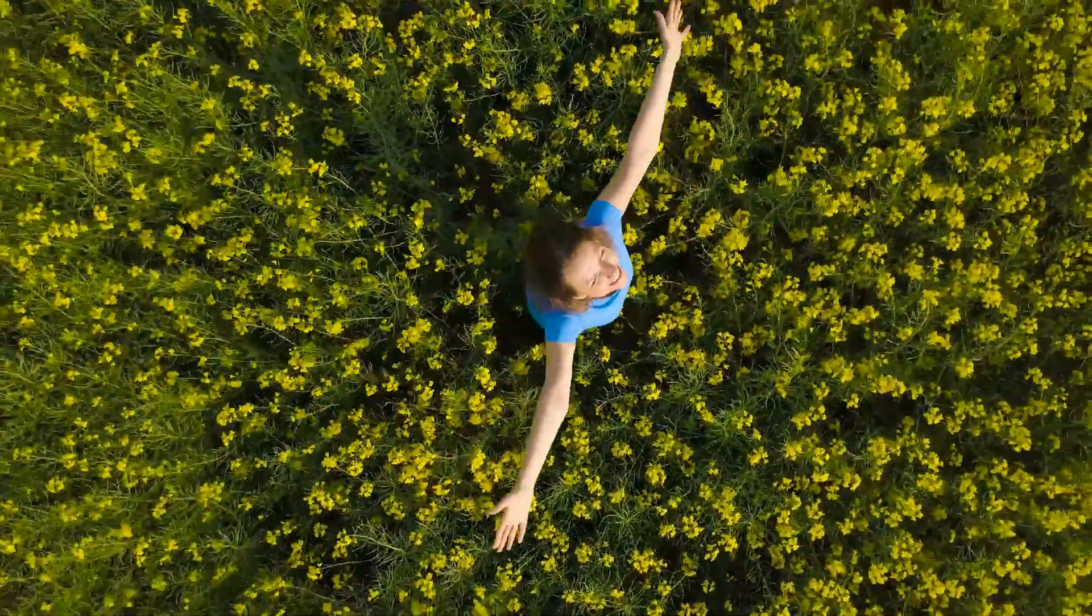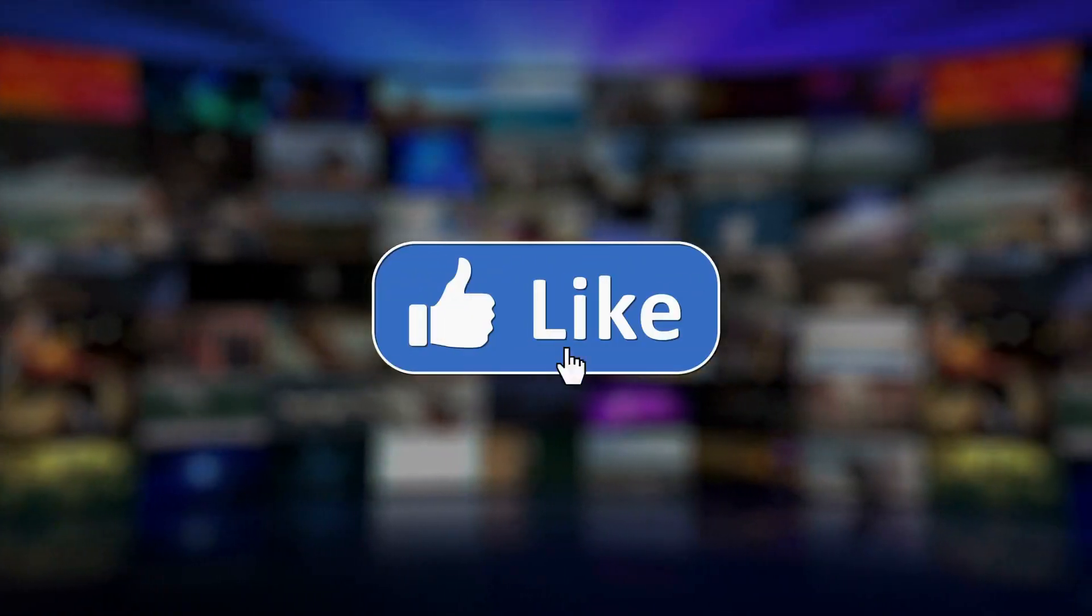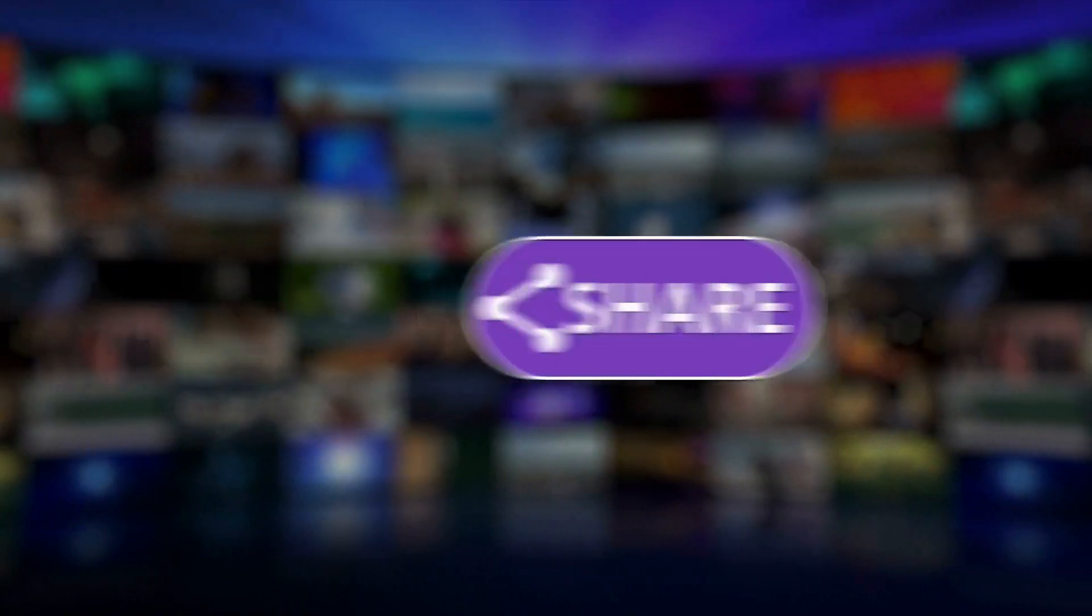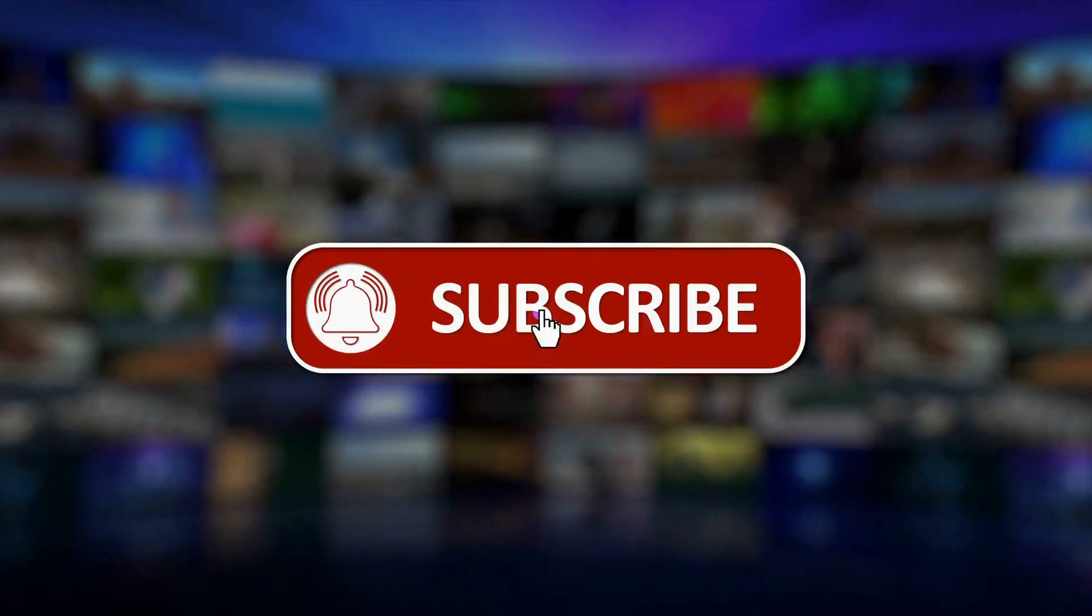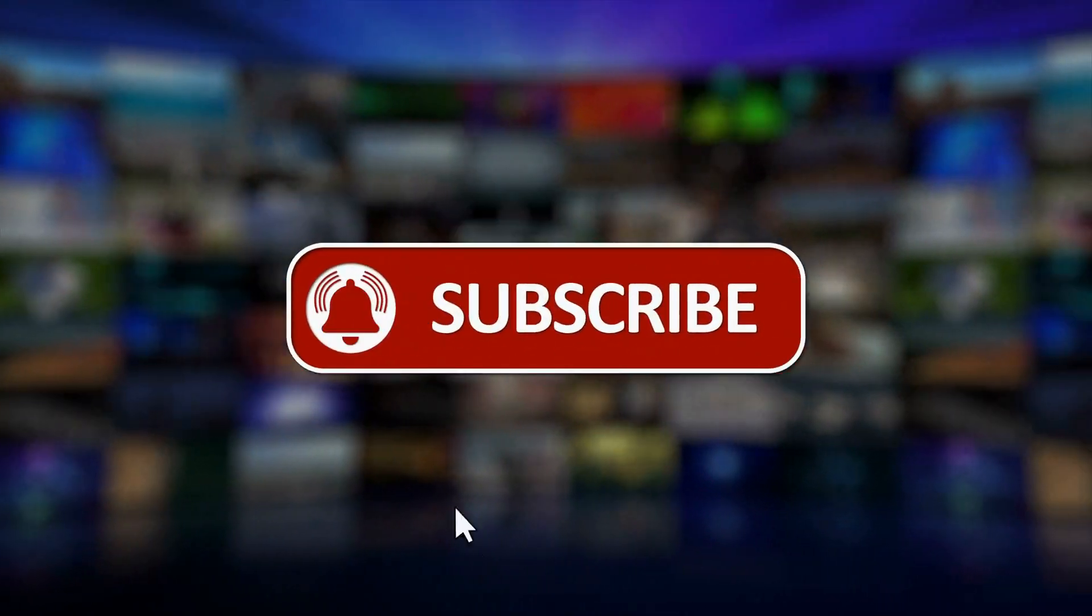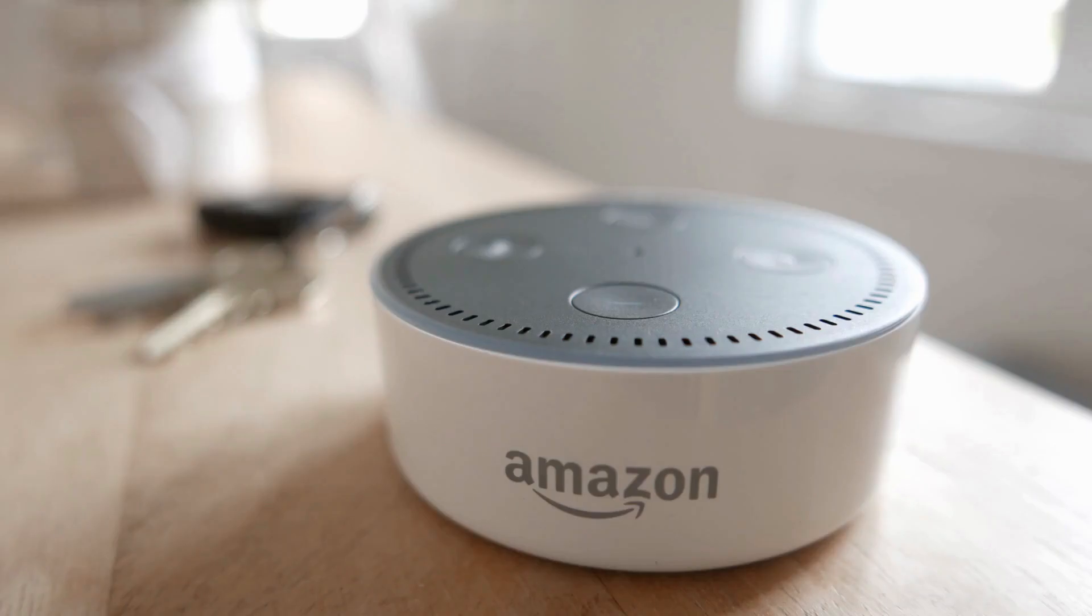If you enjoyed this video, please press the like button. In the next installment in this series, I'll show you how to use Bixby with Samsung's smart thing, as well as with your Amazon Echo.